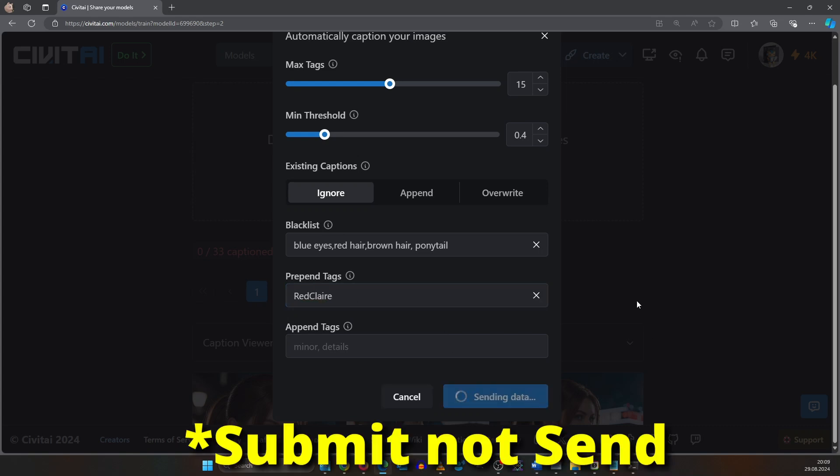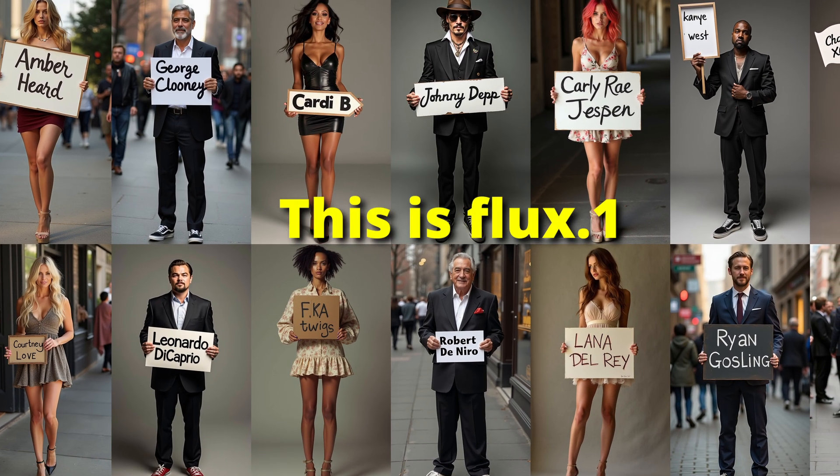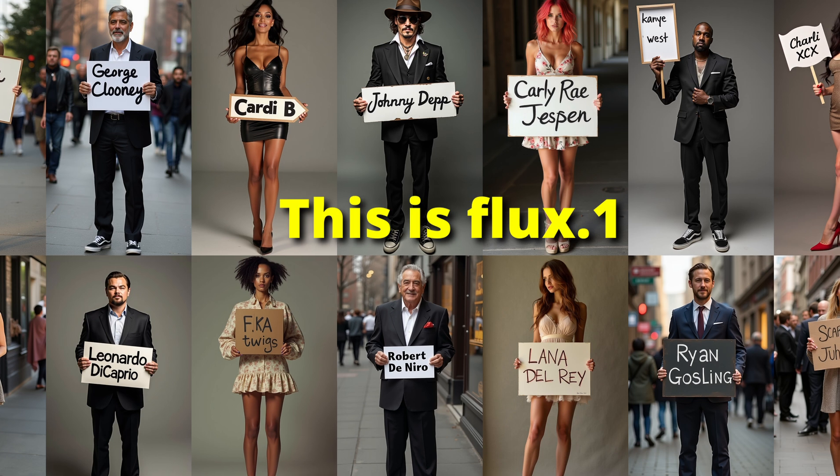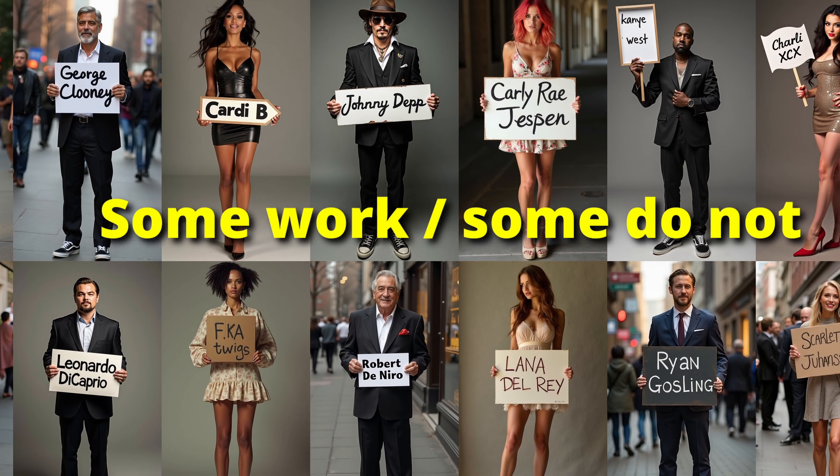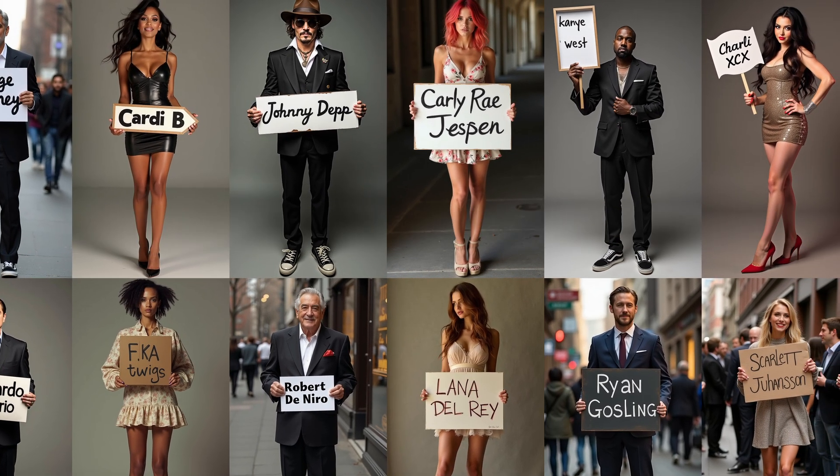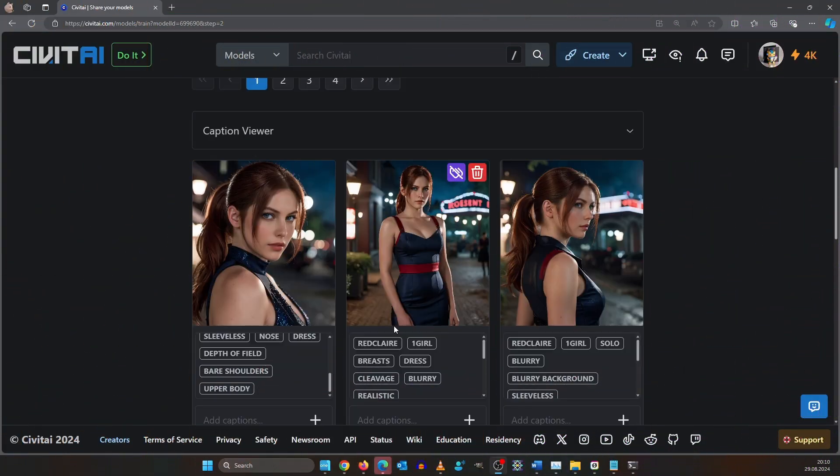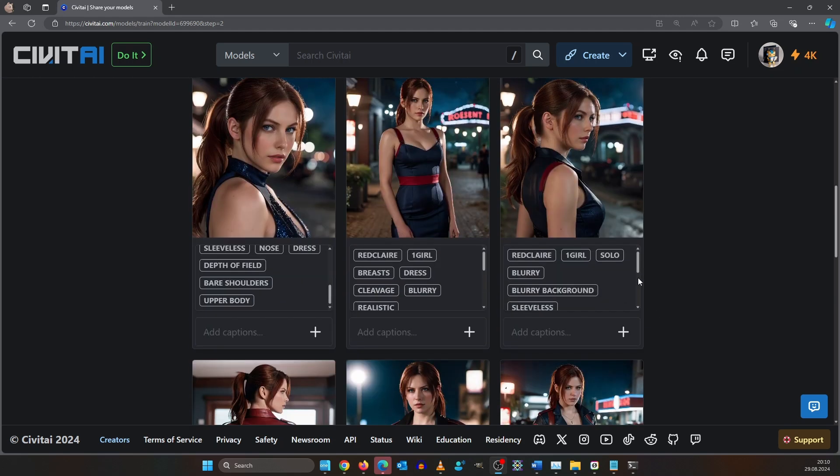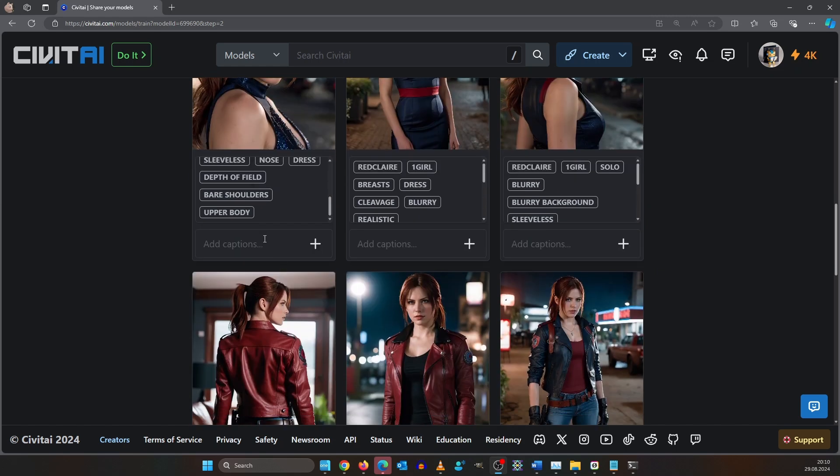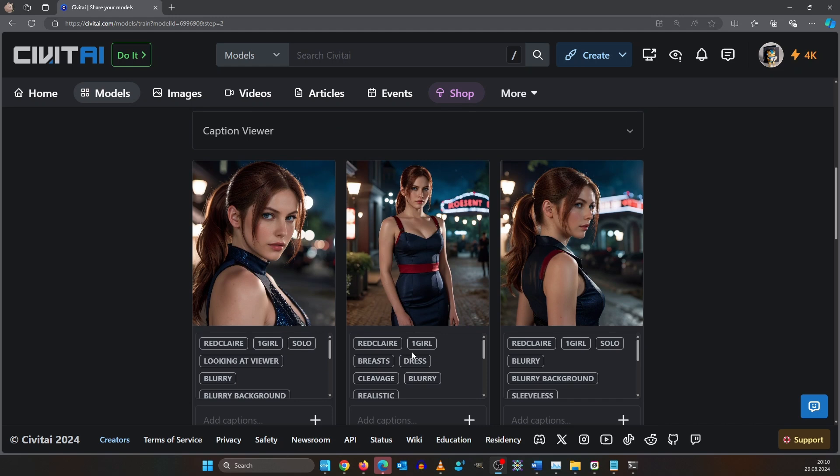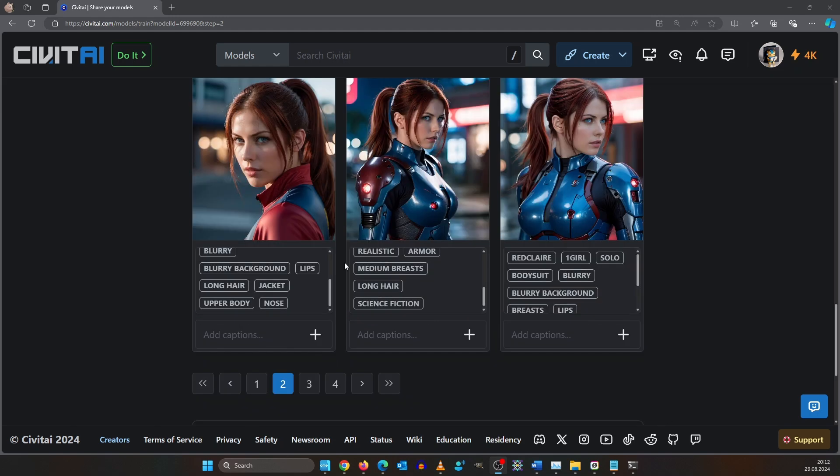When training on famous people don't use their real name. To avoid legal issues some model creators purge political figures or actors from their datasets. But the activation phrase is still associated to these deleted data. Here you can see the first tags are coming in. After it's finished it's important to go over it again. Sometimes important things are missing and sometimes you will find a lot of unimportant tags. It seems 15 was too much already because things like lips and nose does not need to be tagged.